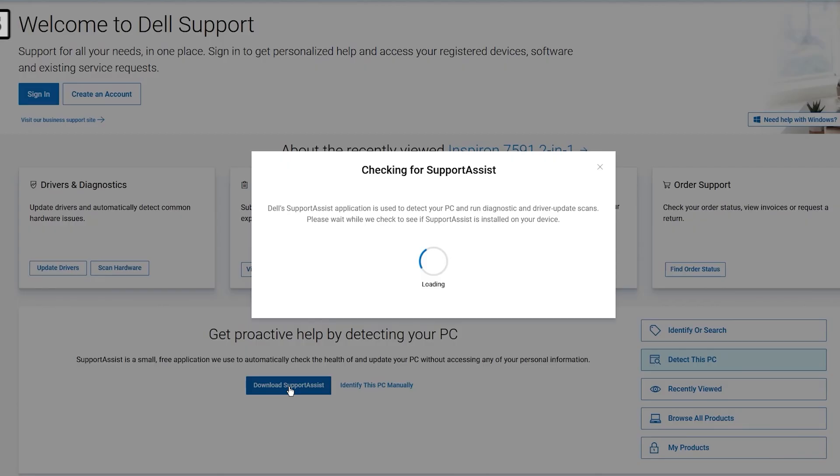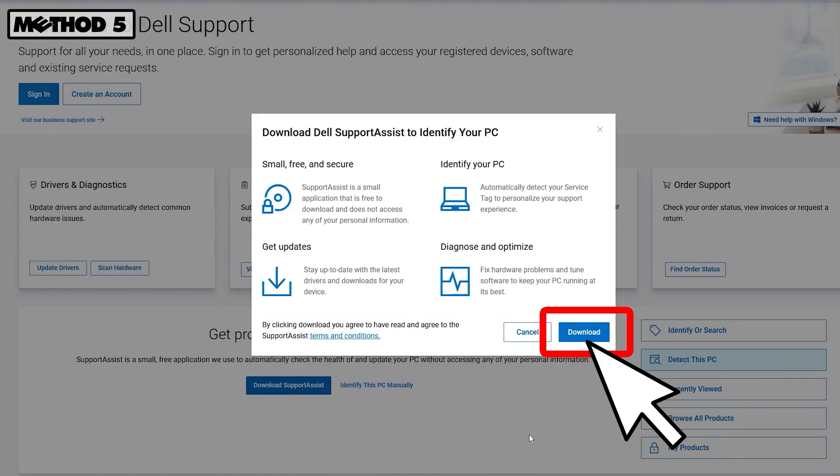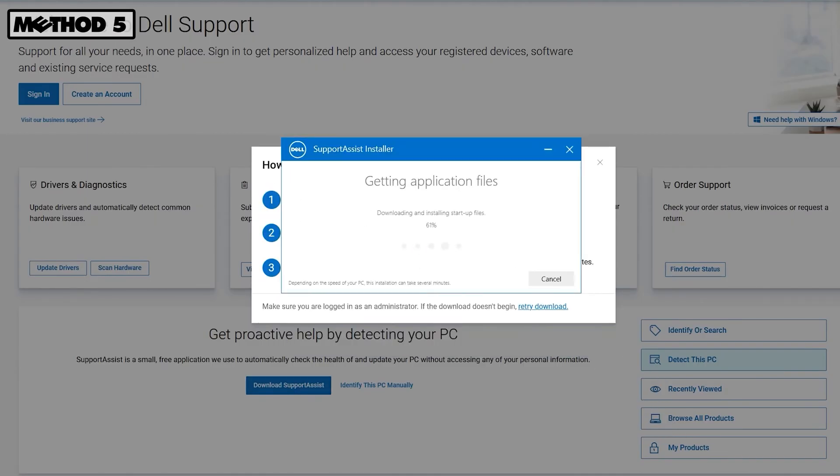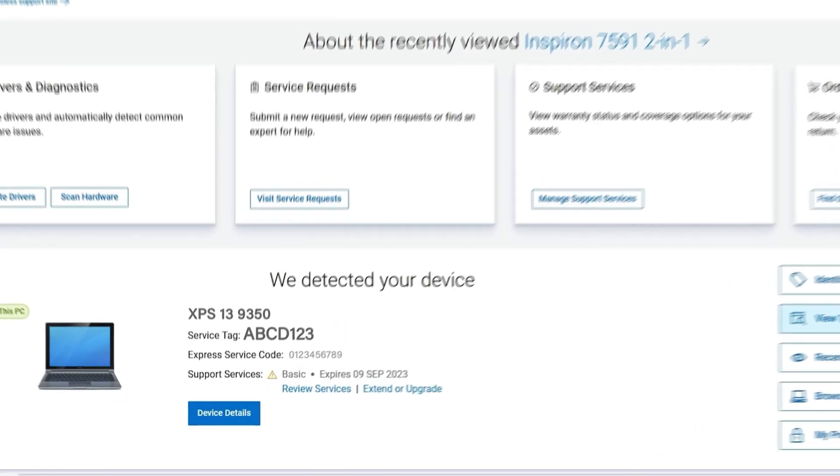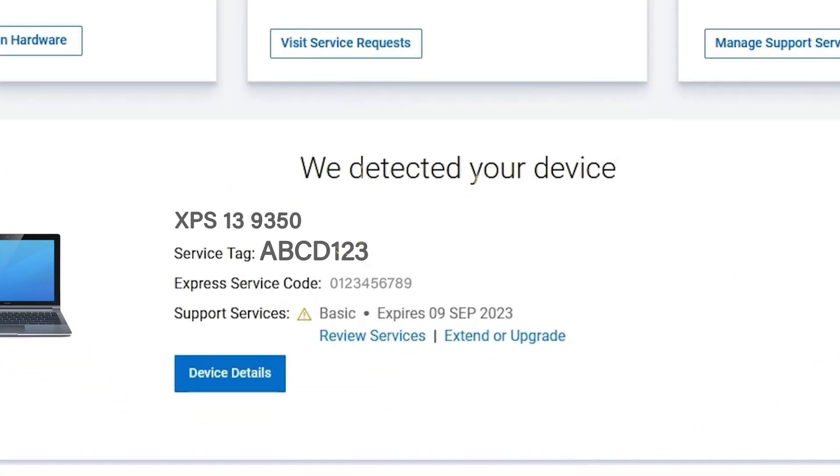Lastly, you can download and install Support Assist from dell.com/support. Once installed, the app will display your laptop's model and service tag. And there you go. Thanks for watching.